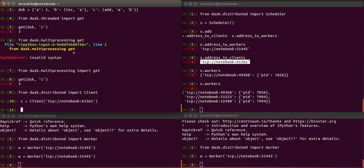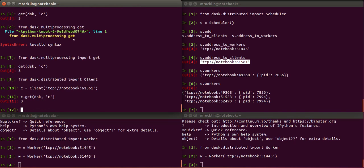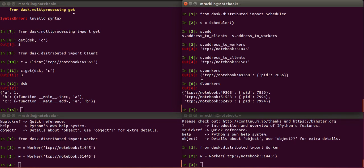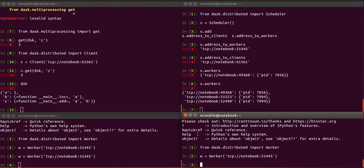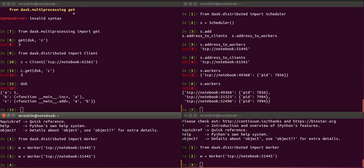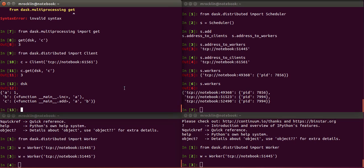So now we have a client, and that client is an object that has a GET method. And it works exactly like the other GET functions. Except in this case, it took our DAS graph and it sent that to the scheduler. The scheduler then looked at that graph, pulled off little tasks, and sent them to its various workers. Those workers communicated to each other in a peer-to-peer fashion, finished the work, and then sent the result back to the scheduler and sent the result back to the client, which then gave us a nice answer of three.